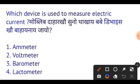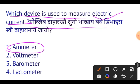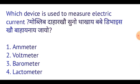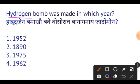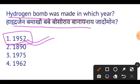Next question: Which device is used to measure electric current? The device used to measure electric current is an ammeter. This is very important.